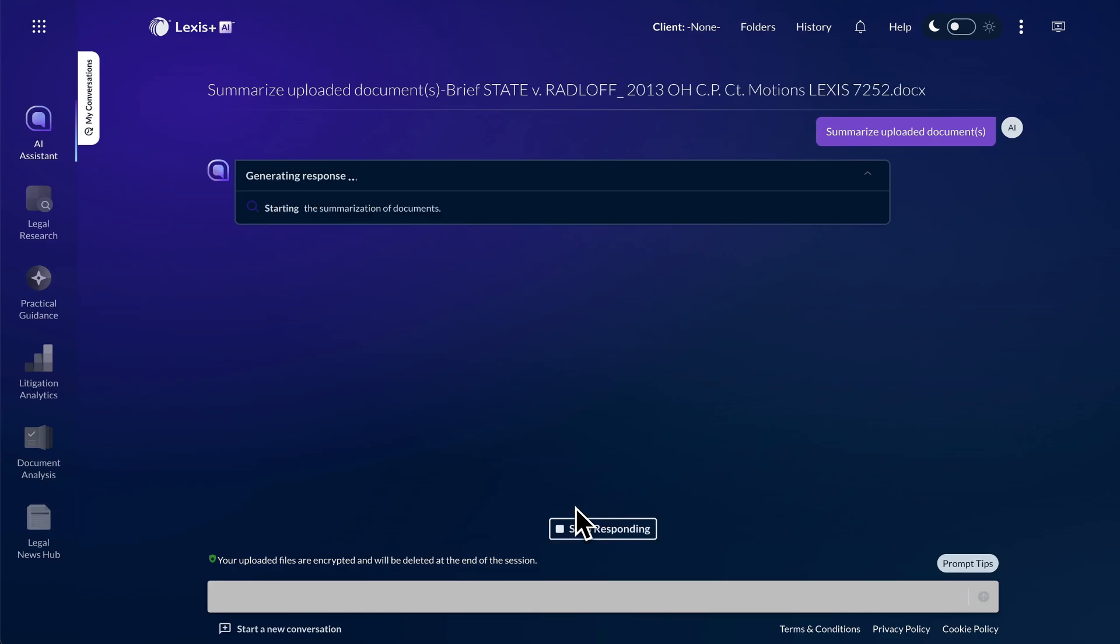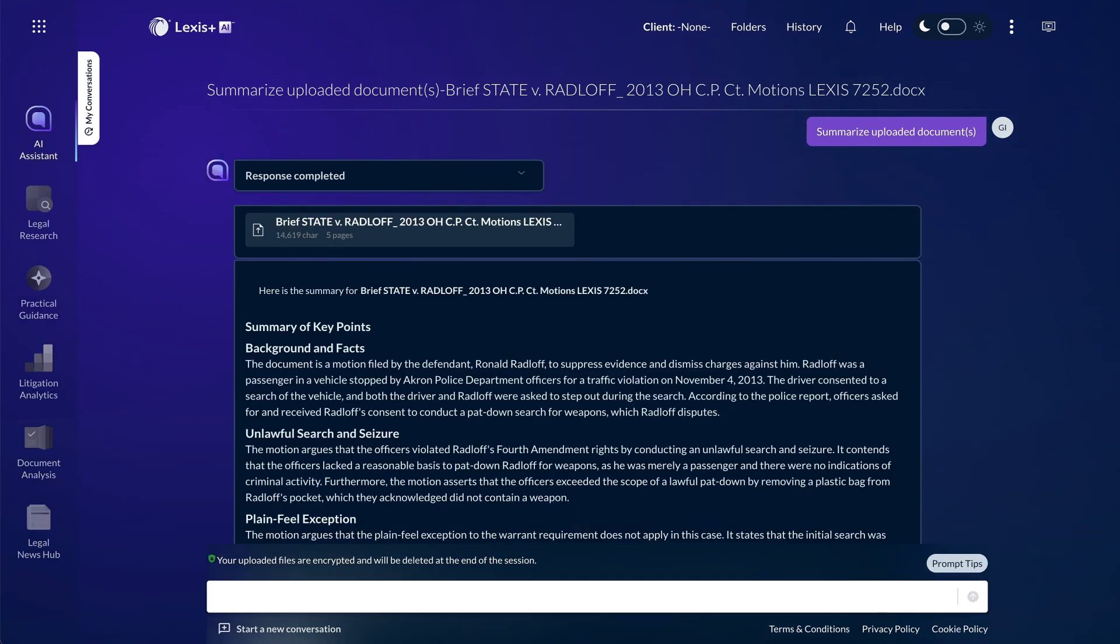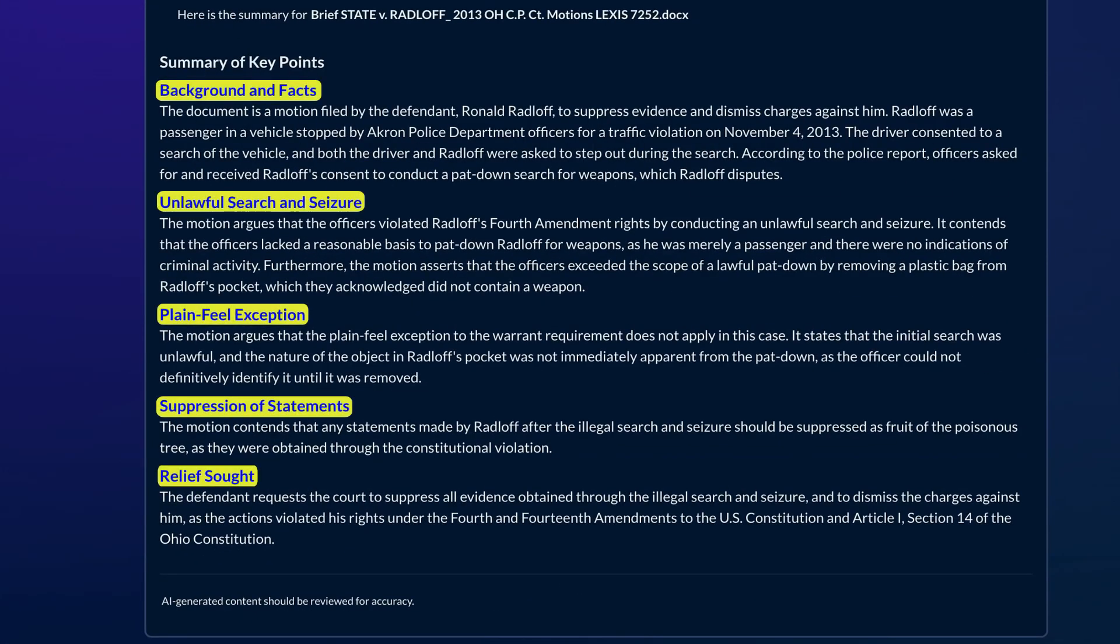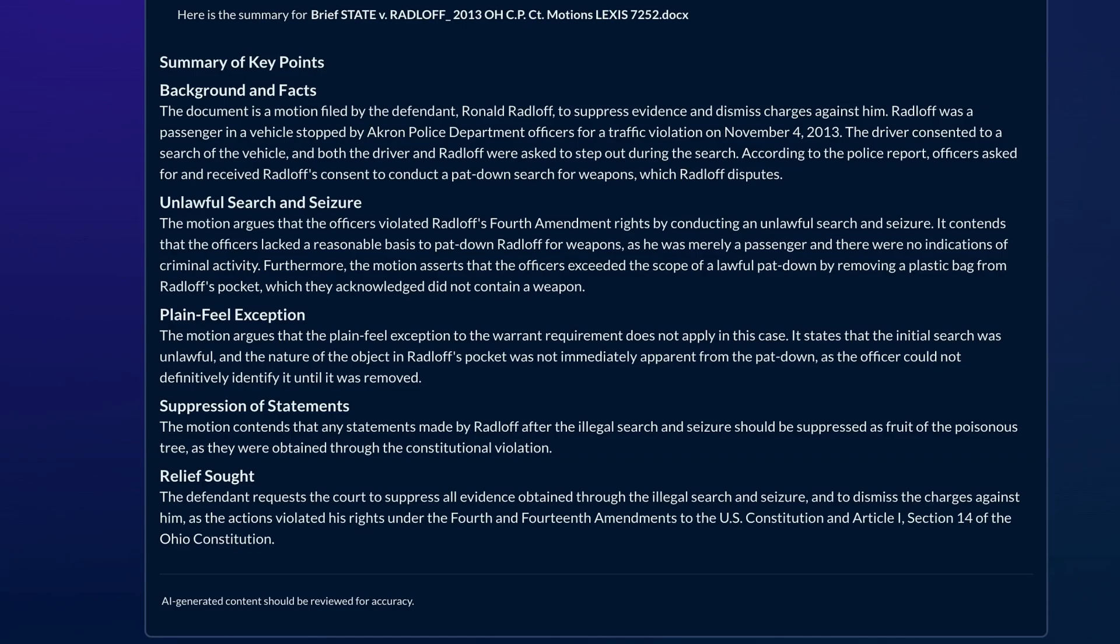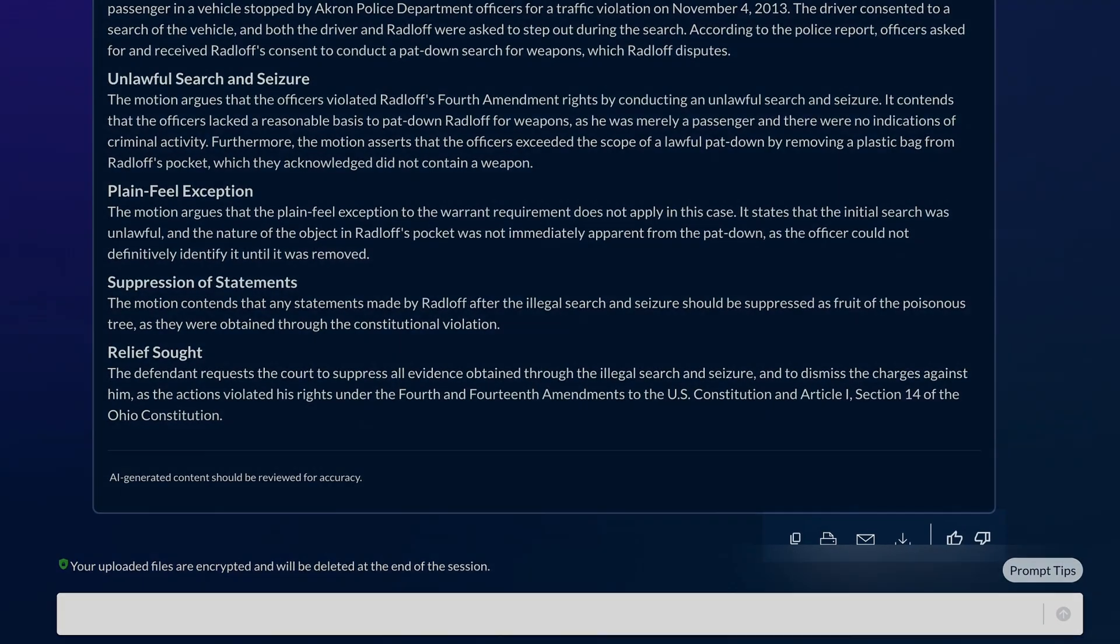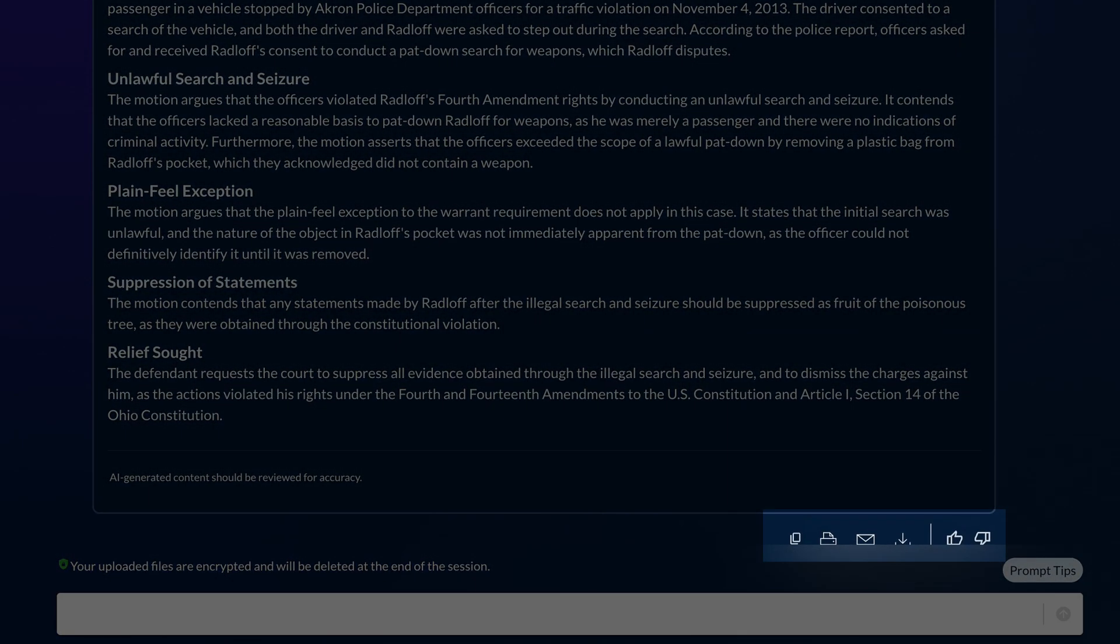In our example, the brief is summarized in four paragraphs, each with its descriptive heading and summary below. You can copy or deliver the summary by email, print, or download.